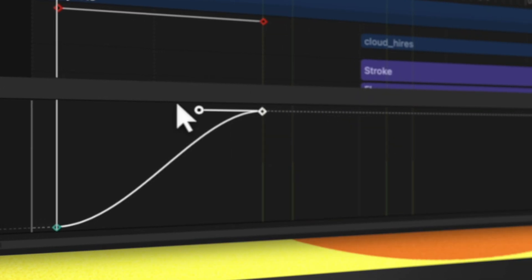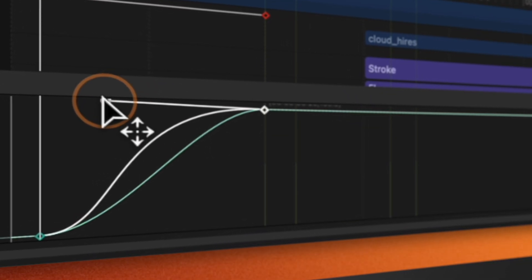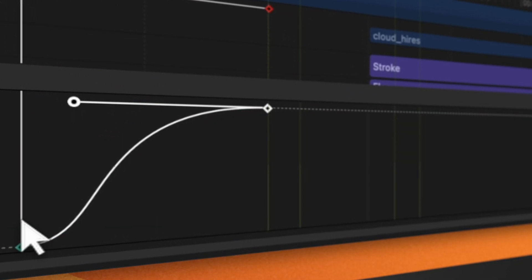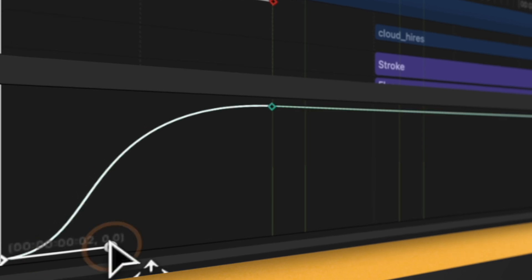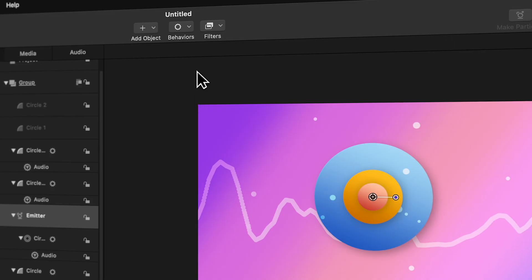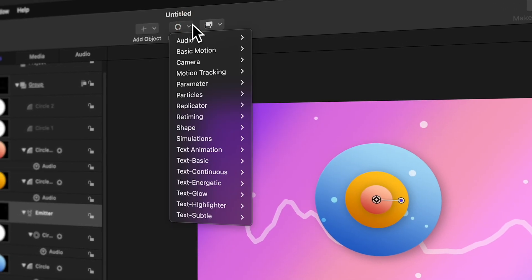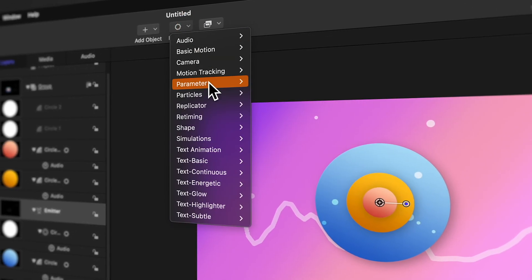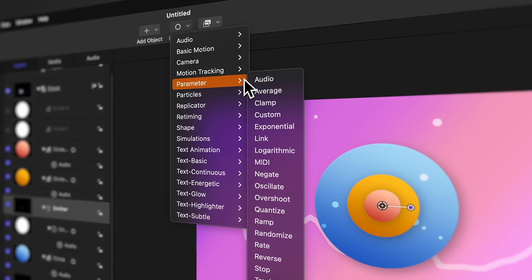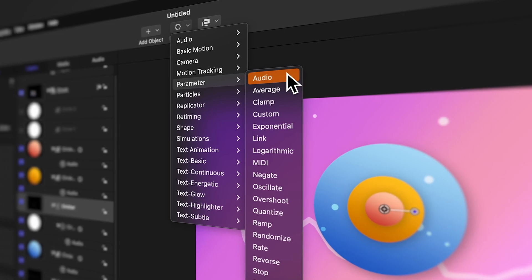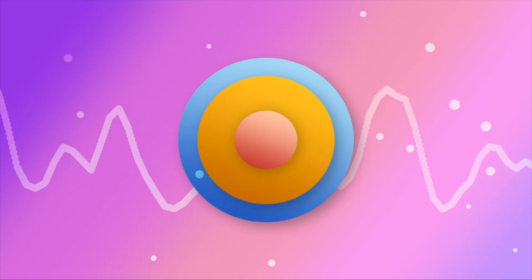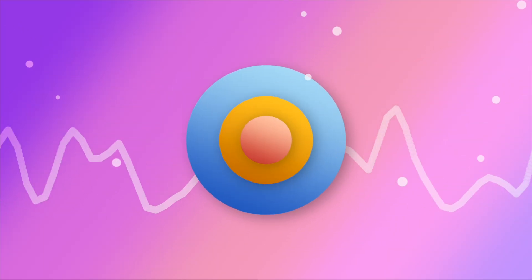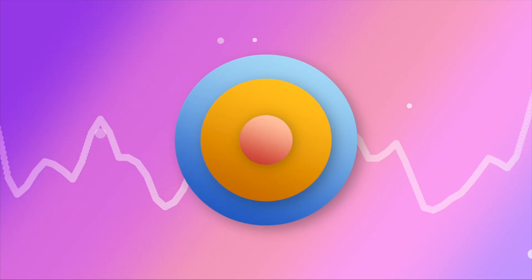Whether it's using the keyframe editor, which can provide you with infinite animation possibilities, or the parameter behaviors that can even automatically animate an object based off of an audio file that you import.